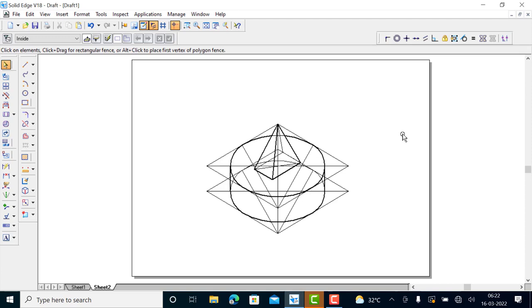Now you have completed the isometric projection. That's all for today — thank you for watching.